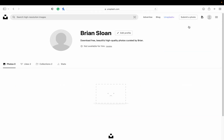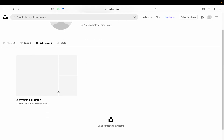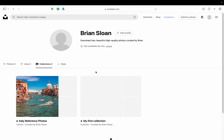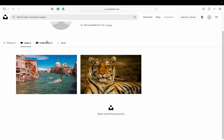If you click on your profile you can edit it and add a profile image. You can see liked images here — it takes a few minutes for newly liked photos to actually show up. You can also see your collections; since I just made mine, it takes a minute to appear. After refreshing the page, you can see the collection is right there.